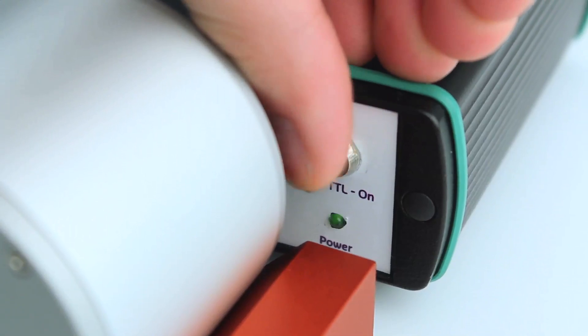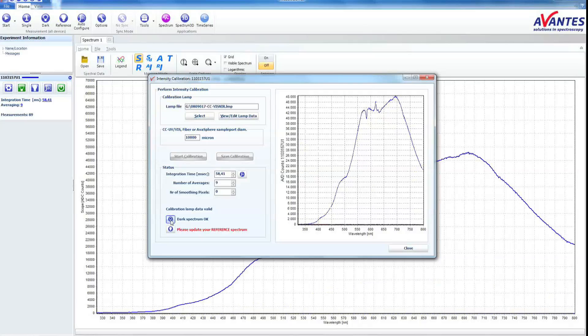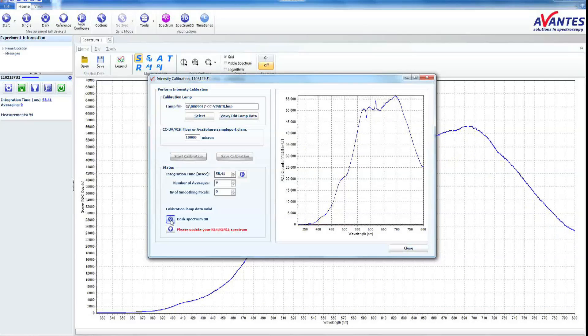Switch on the light source and take a white reference.